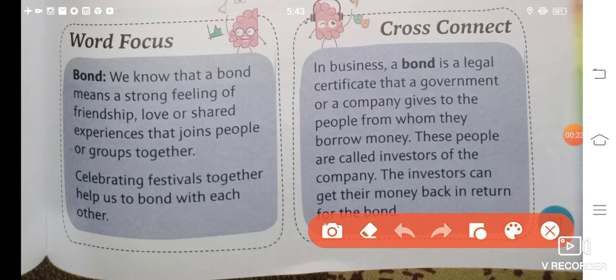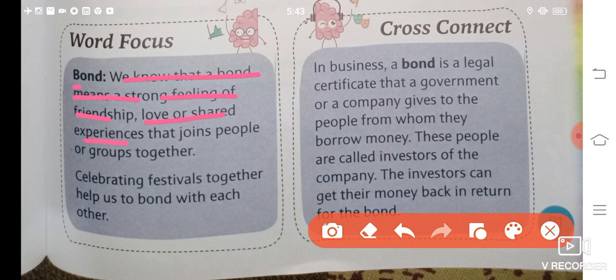Before starting, let us look at the word for today, that is 'bond'. We know that a bond means a strong feeling of friendship, love or shared experiences that joins people or groups together. A bond is a strong feeling of friendship, love or experience that you have shared with each other.